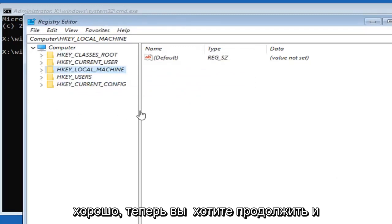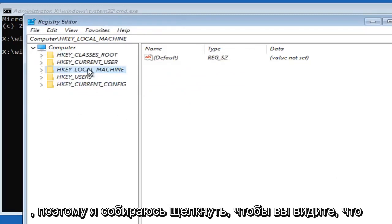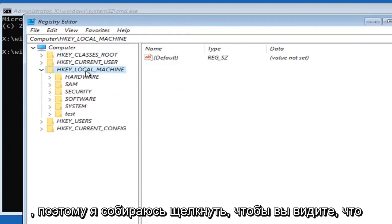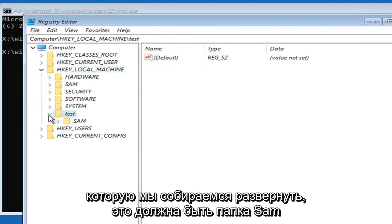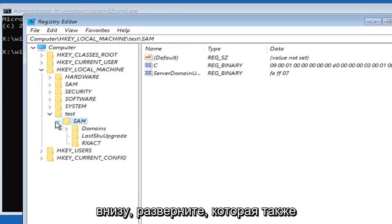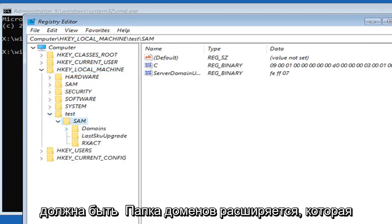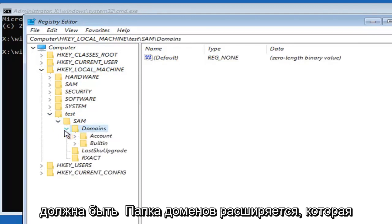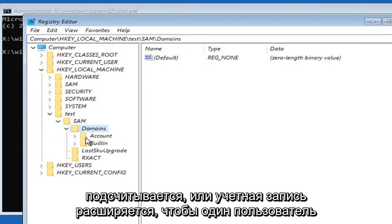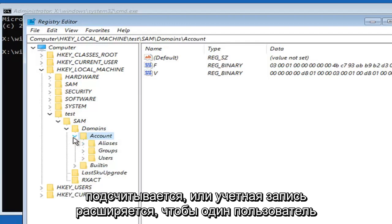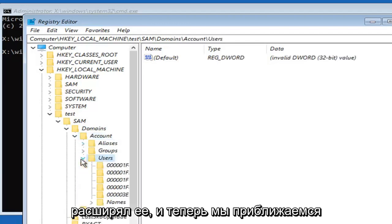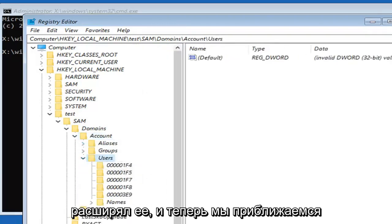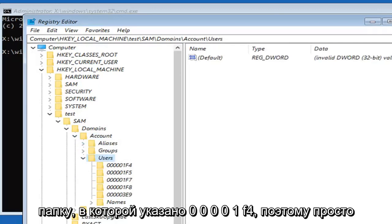Now you want to navigate to HKEY_LOCAL_MACHINE. Expand that. You'll see now there's a new folder called test. We're going to expand that. There should be a SAM folder under here, expand that as well. There should be a domains folder, expand that. Accounts or account, expand that one. Users, expand that. Now we're getting close to the end here.